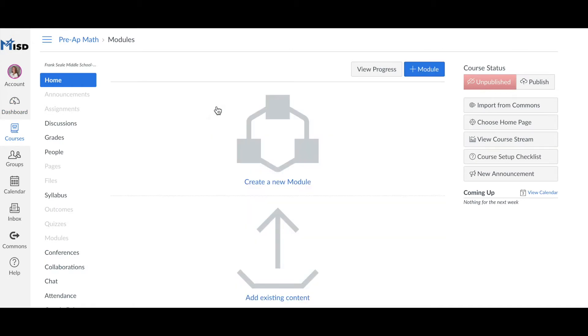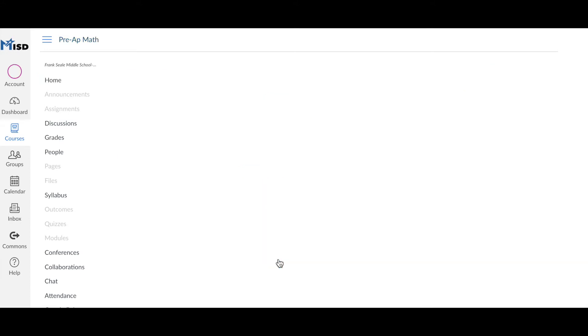New to Canvas this year are these direct import icons that are located right as you open up your course. Click on the add existing content and it will take you to the import content screen.